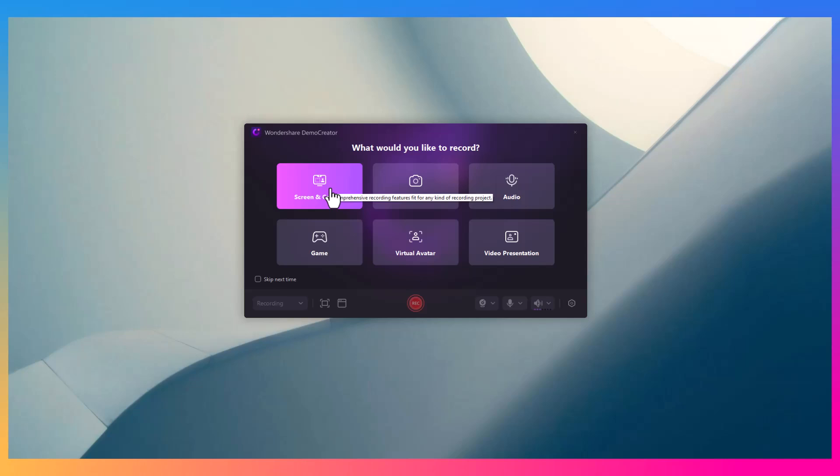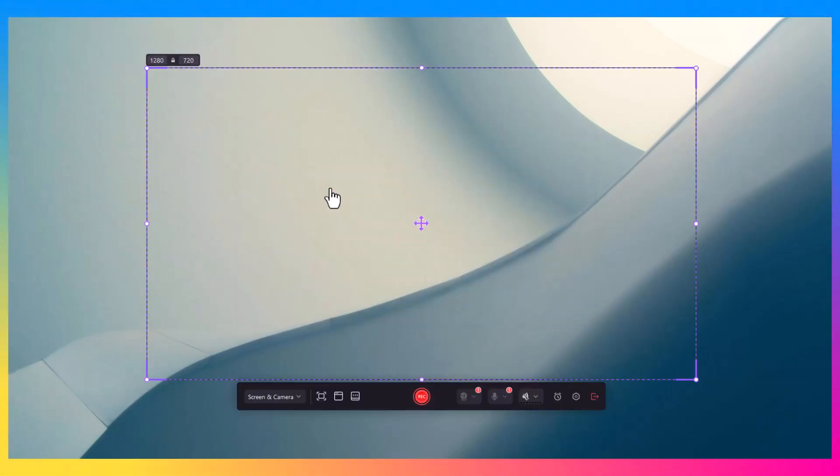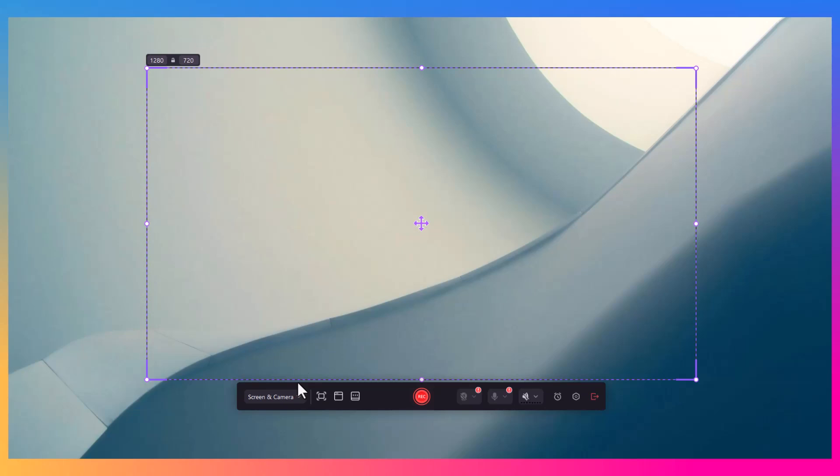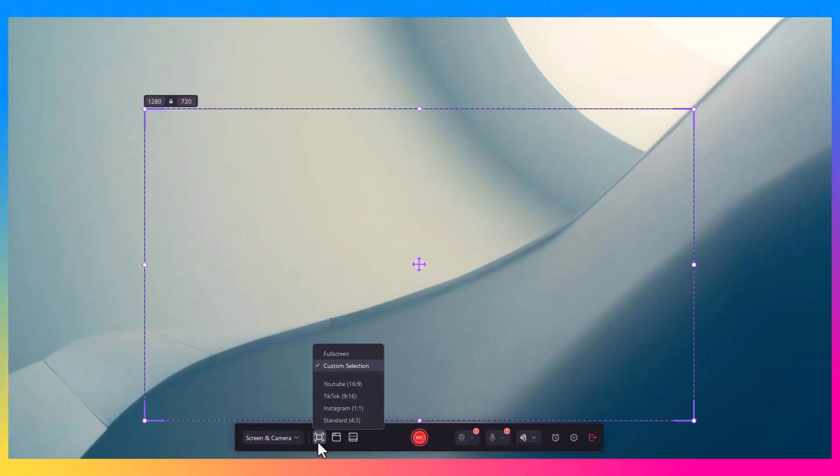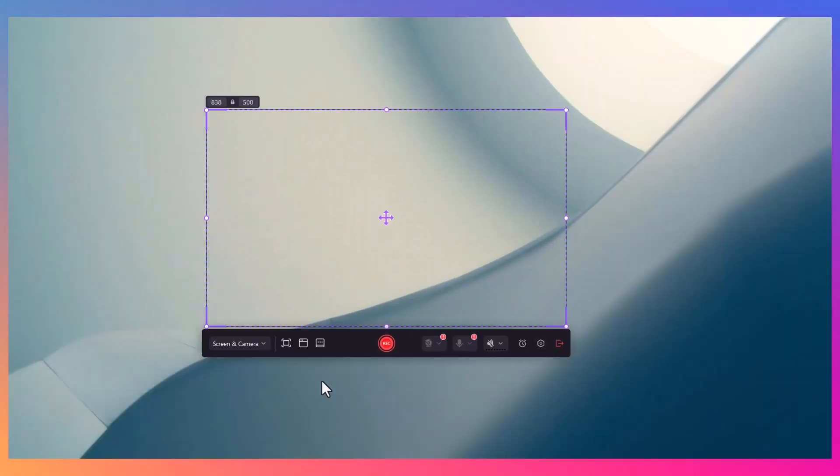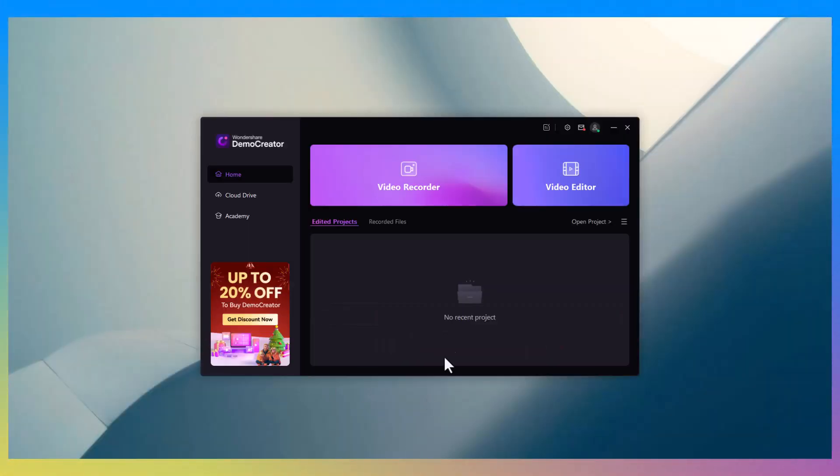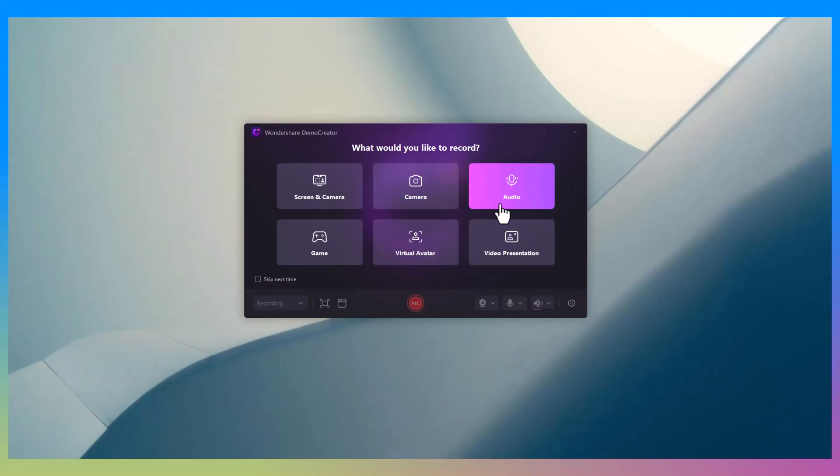Here's what makes Demo Creator stand out from the crowd. Let's break down the key features. First off, the screen recording feature: you can record your entire screen, a specific application, or even just a custom area of your screen. Plus, you can record your webcam feed at the same time, which is perfect for tutorials or live demos.